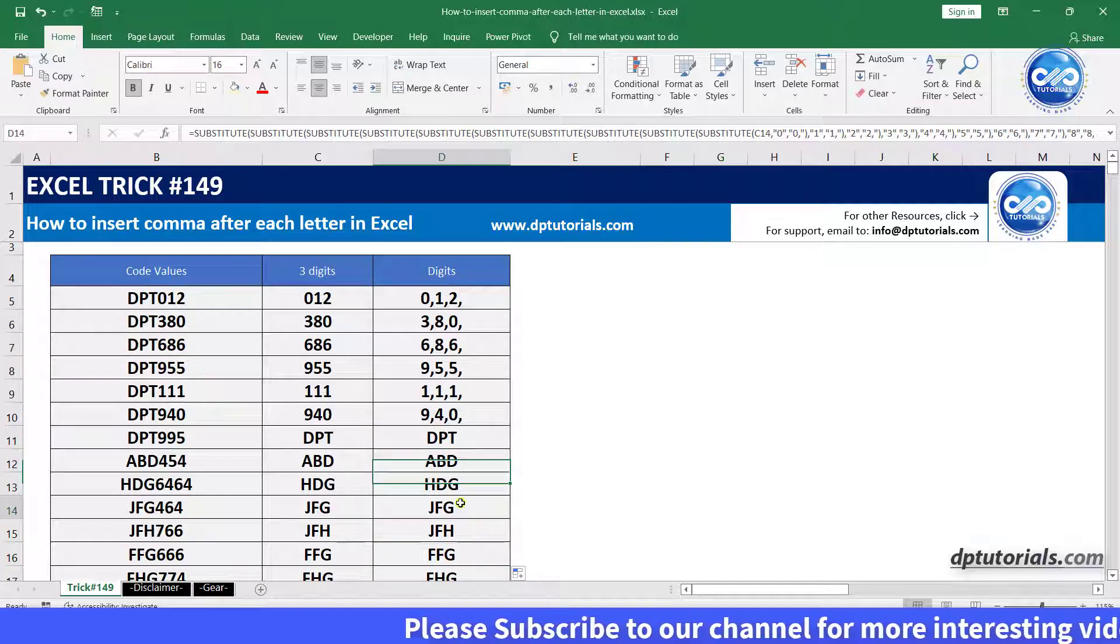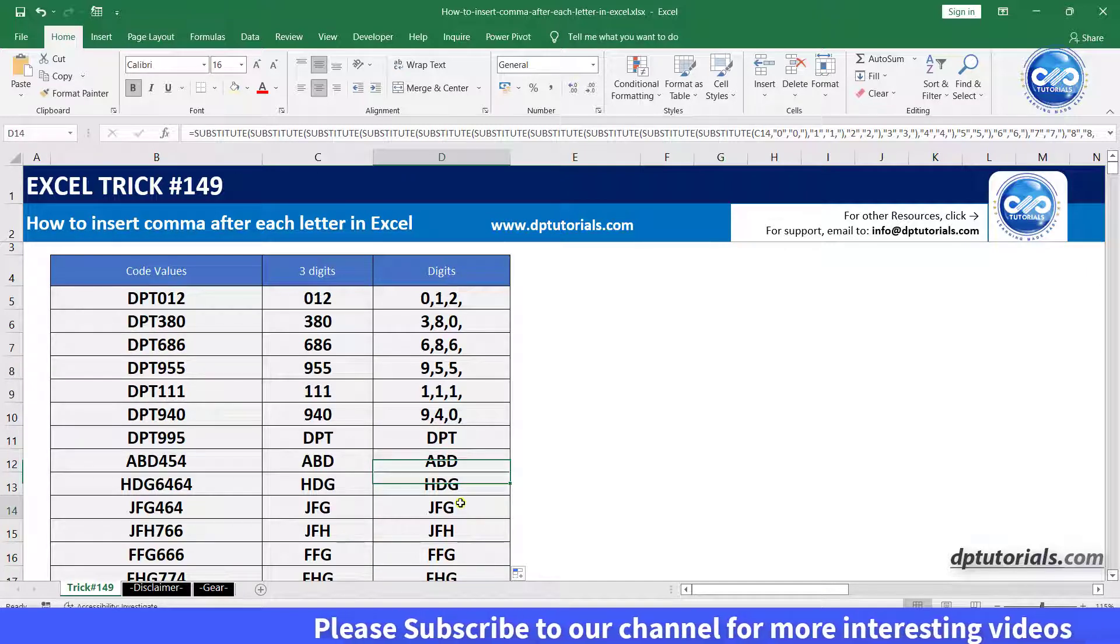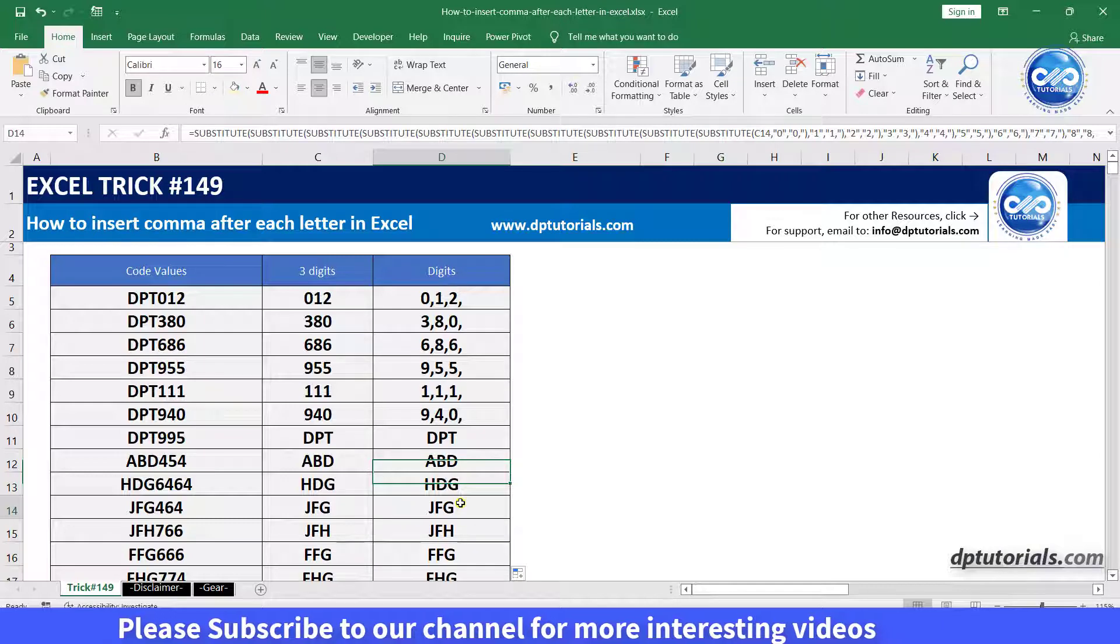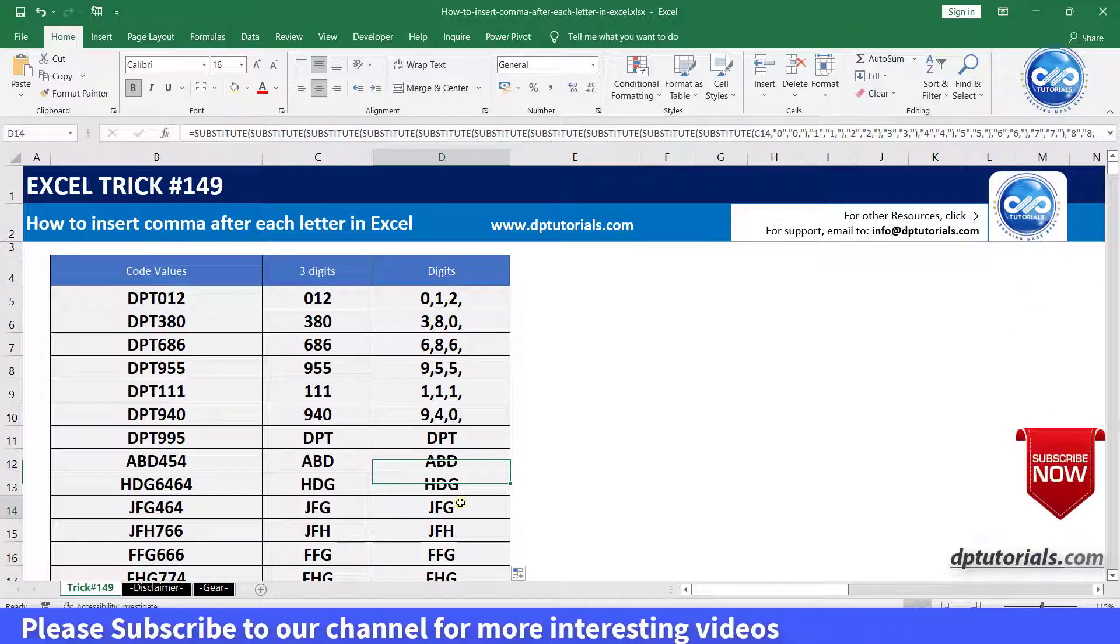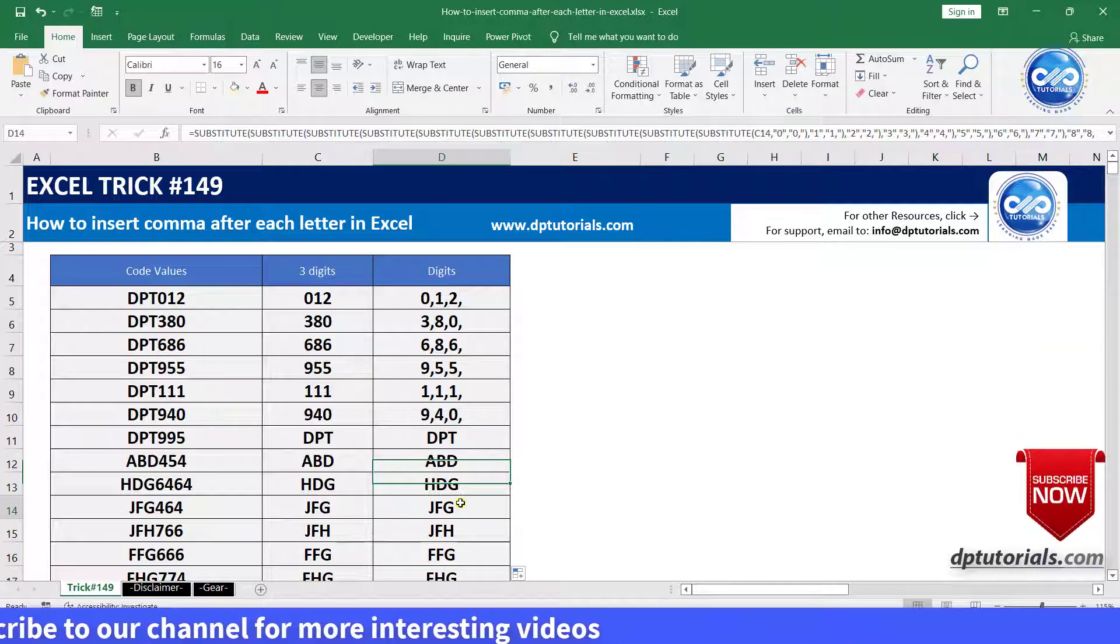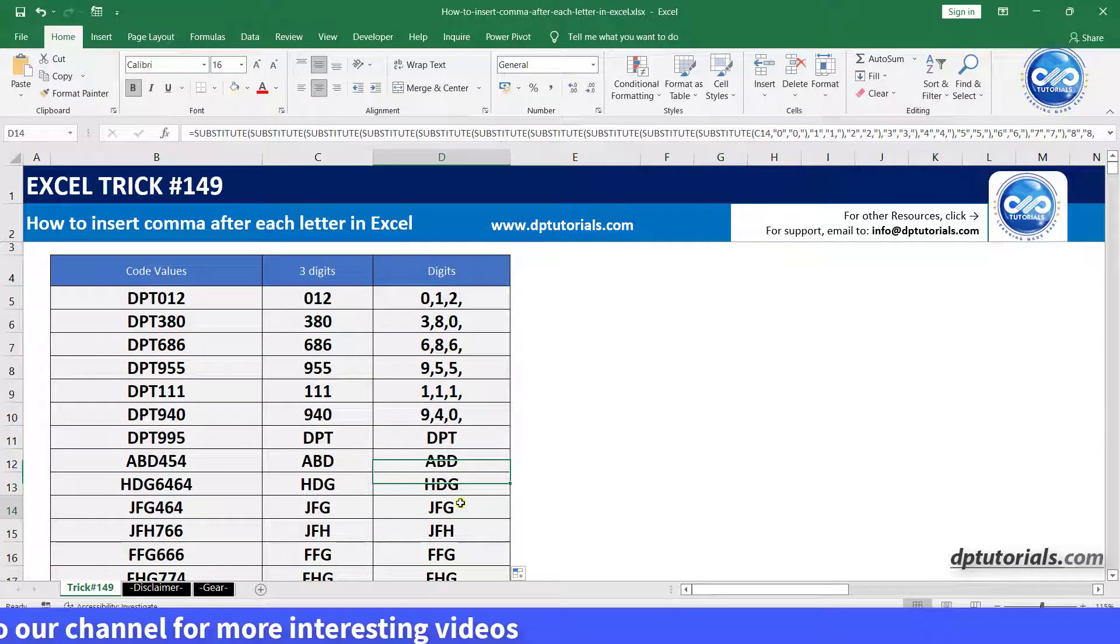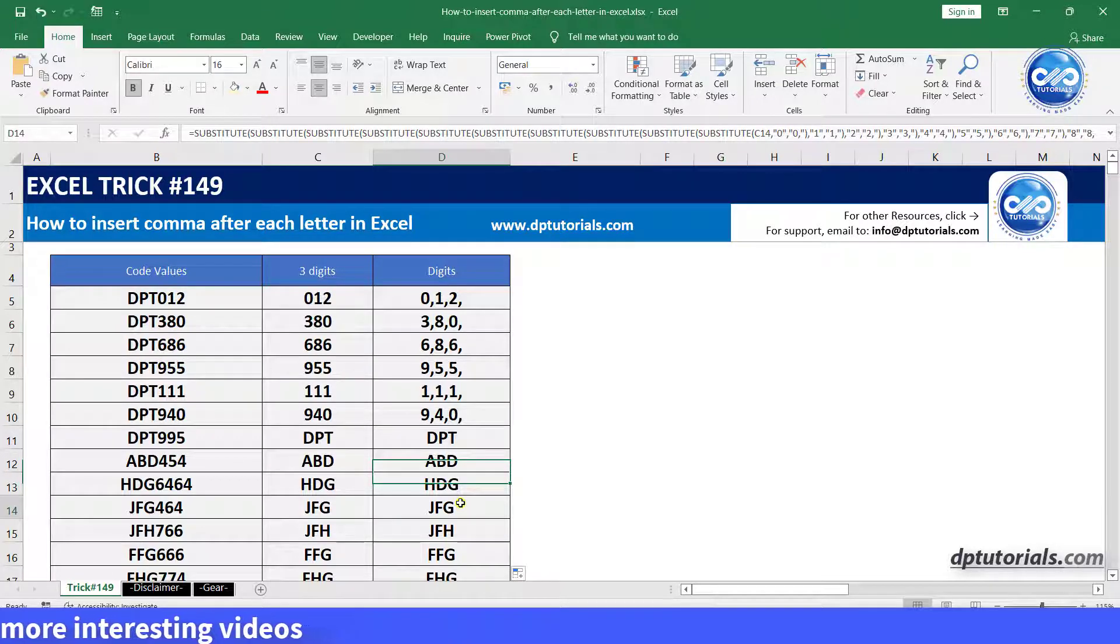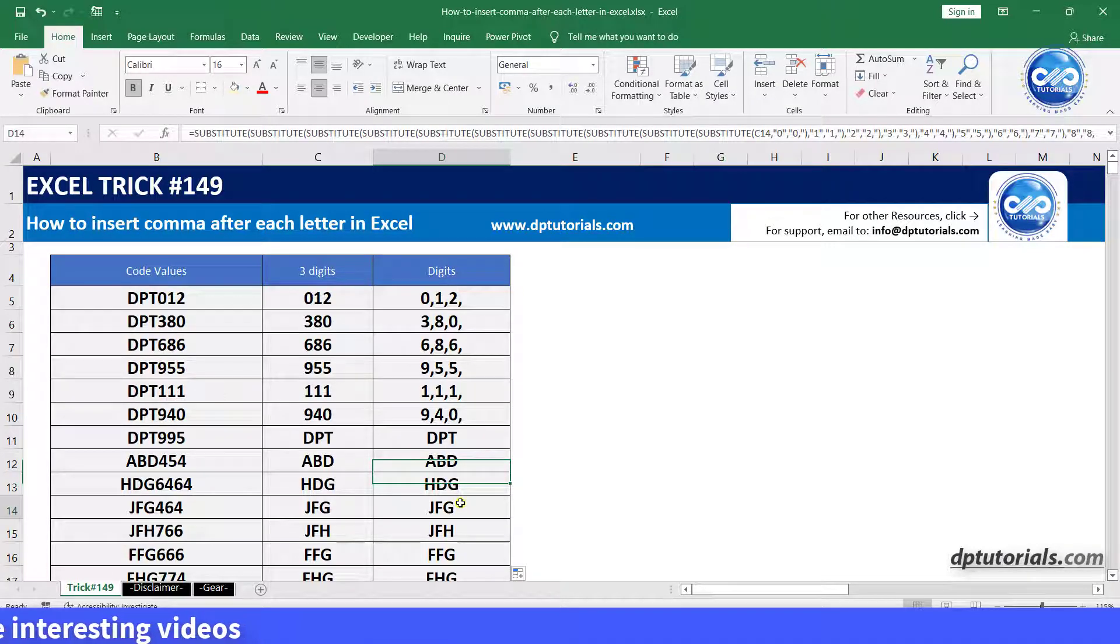So we need to have an alternate solution as it's difficult to add 26 times the substitute function to add commas after each letter. Now, let us build a user defined function using a VBA code.